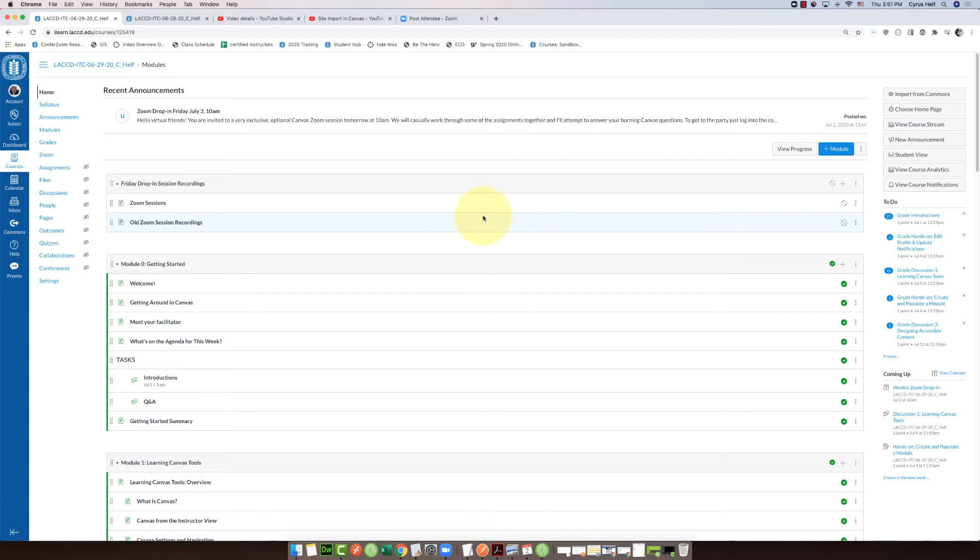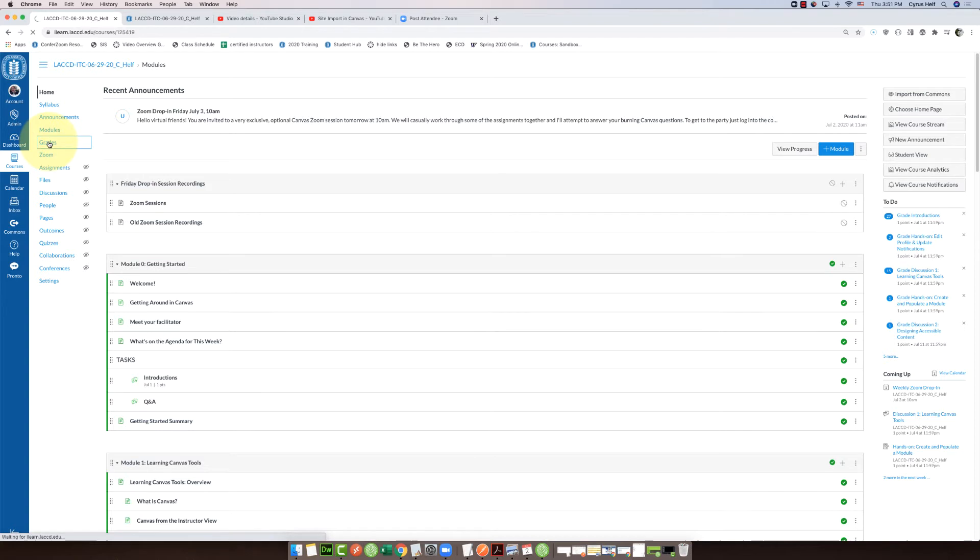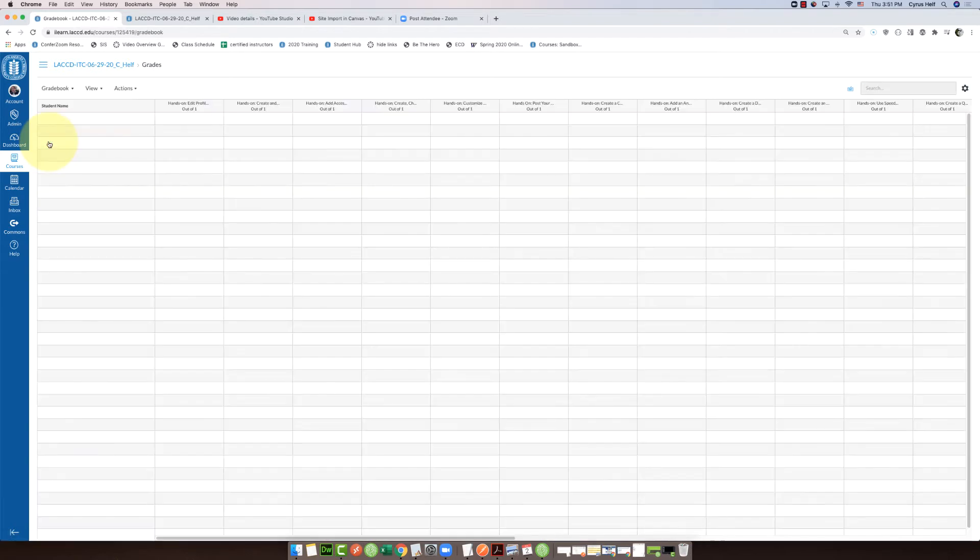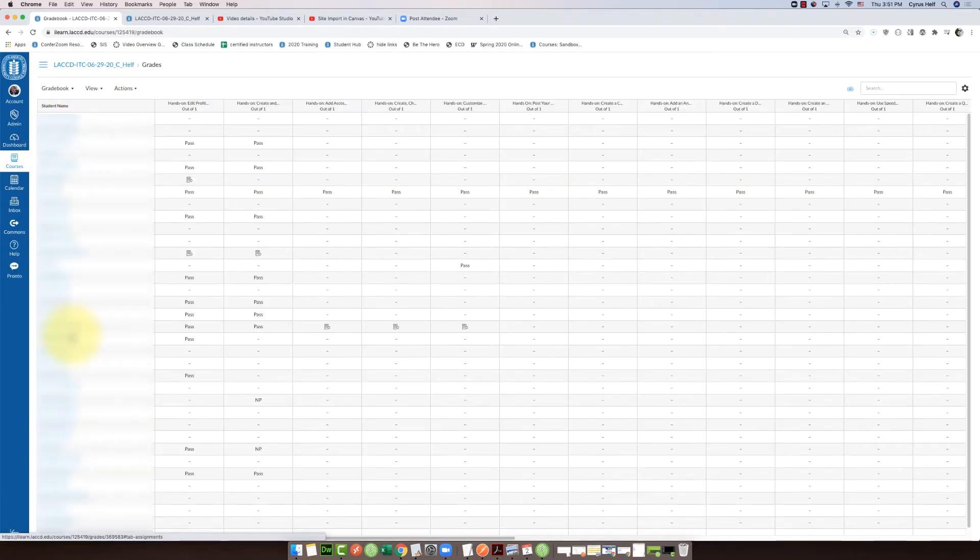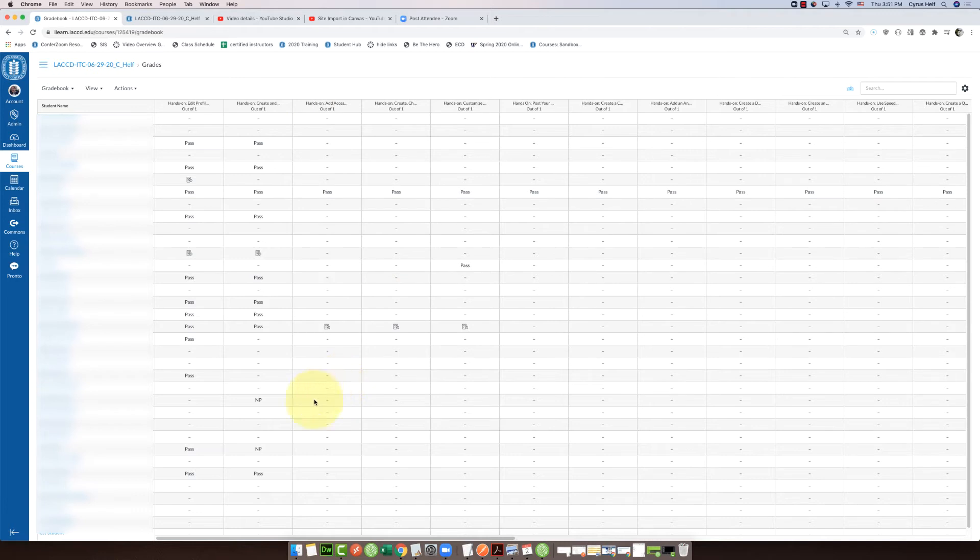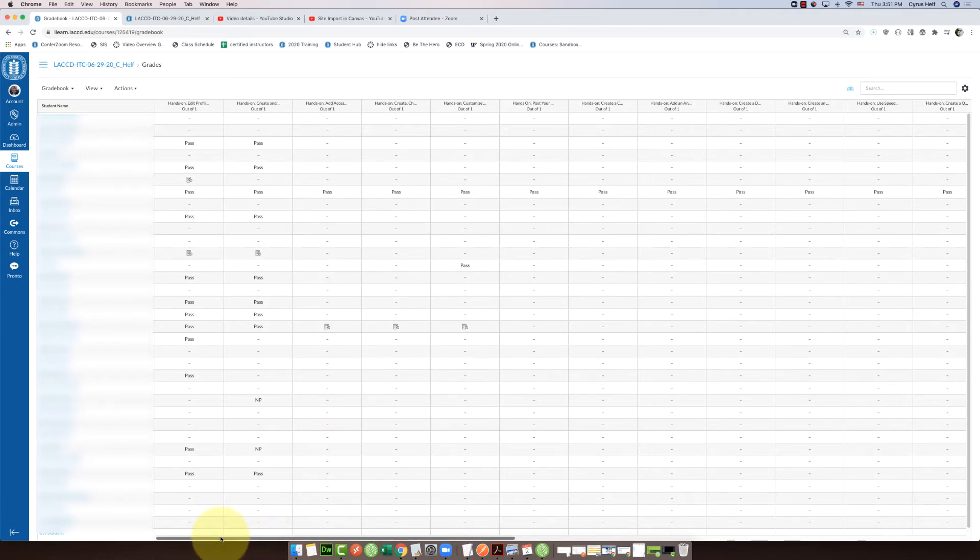To do this we're going to go into grades on the left, and then I'm going to blur out the names of my students, but you're going to go to the assignment that is the one you want to do this in.